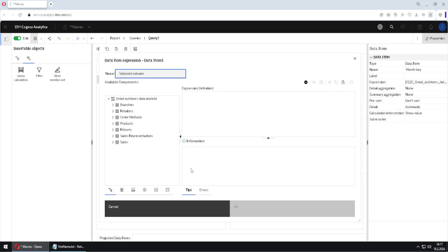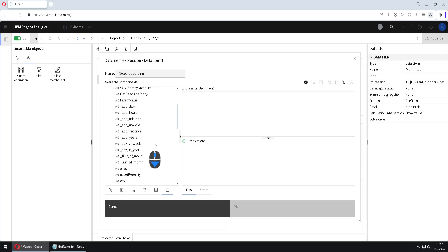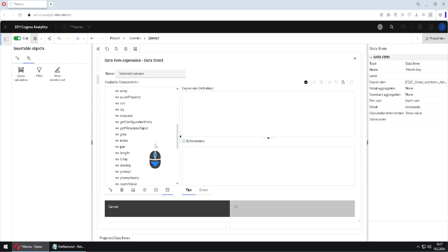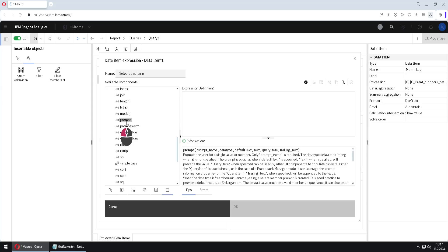And now we will use macro. So we will go to macros. And here we have a function with the name prompt. This is the function that will return the value the user has selected. So I will use prompt. First argument is the name of parameter. So it will be para selected column.